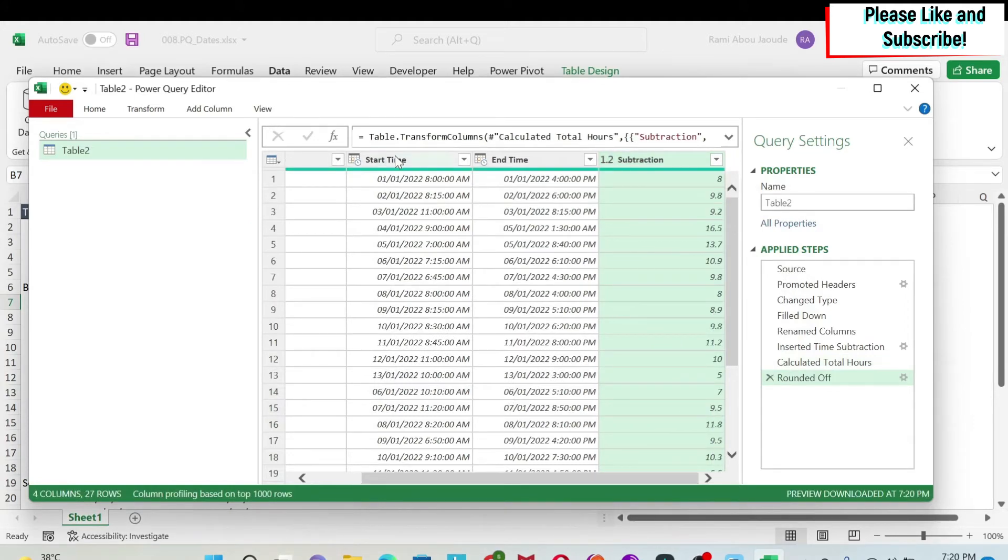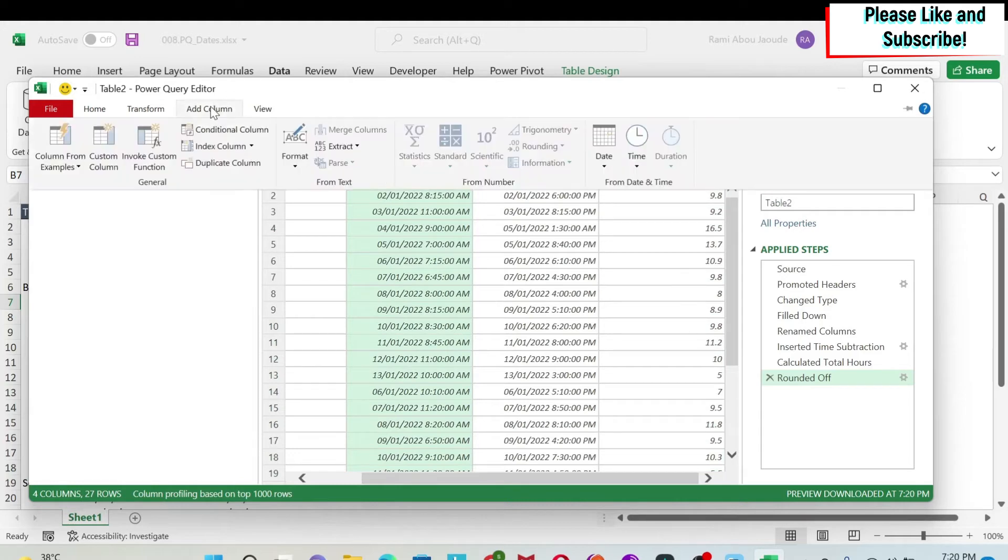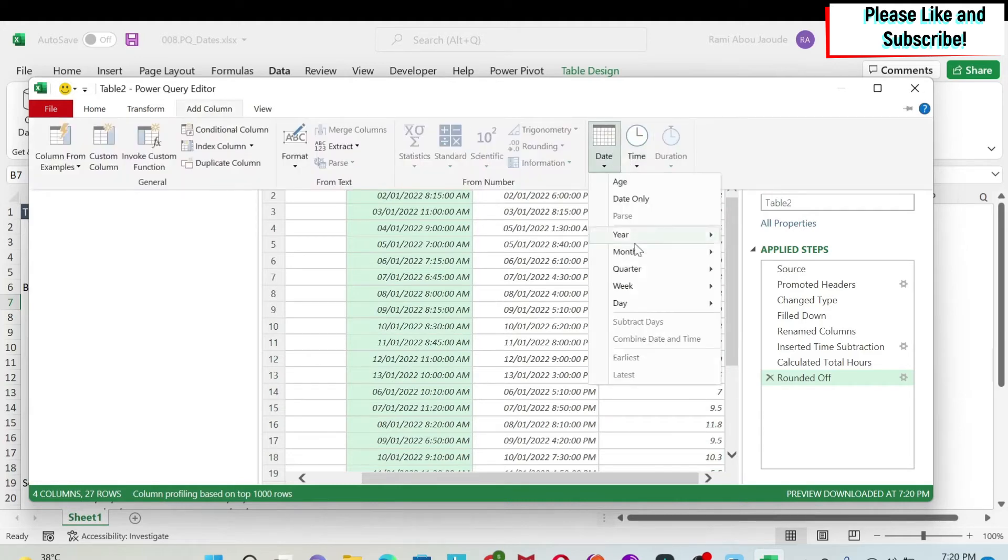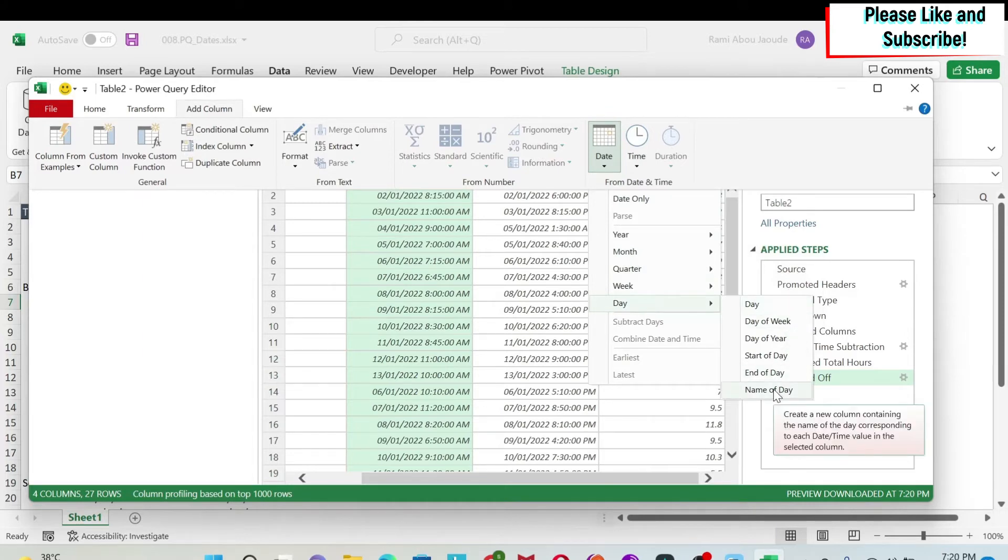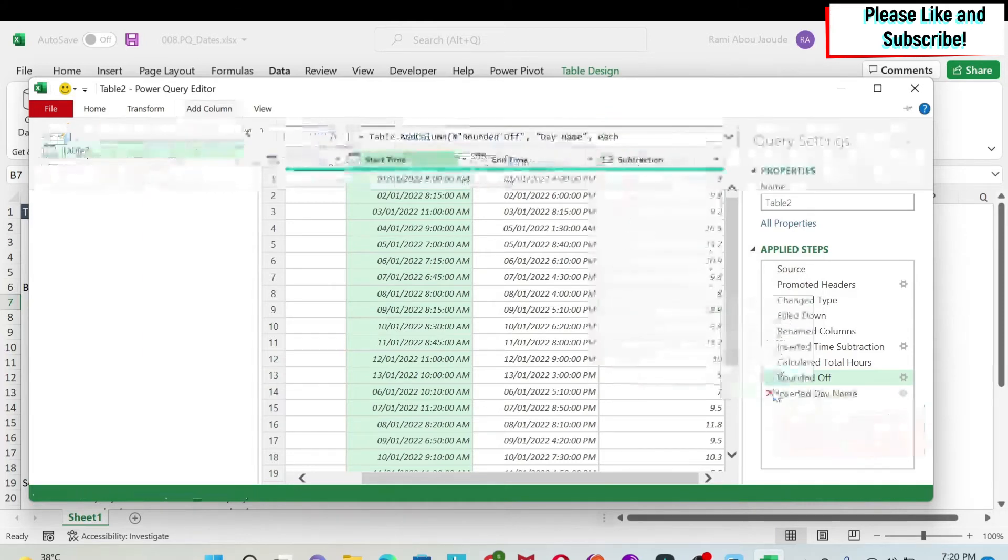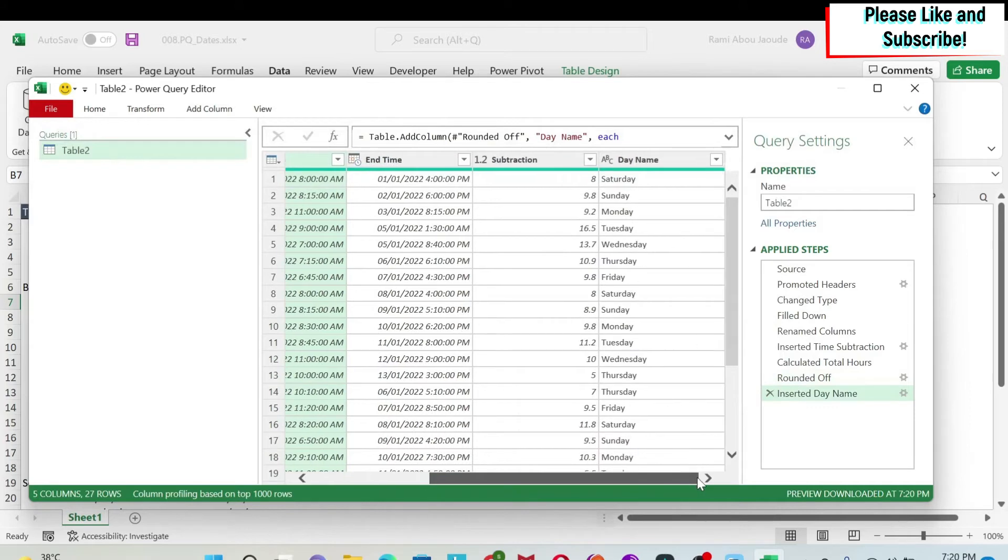The next thing we want to do is to get the weekday. So we select the start time, we do add column. Under dates, you have day, and under day you have name of day. If you select this, you can see here that we get Saturday, Sunday, and so on.